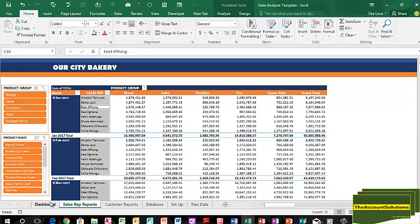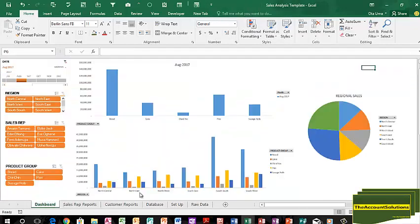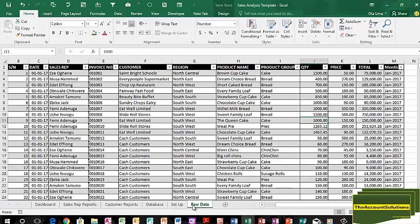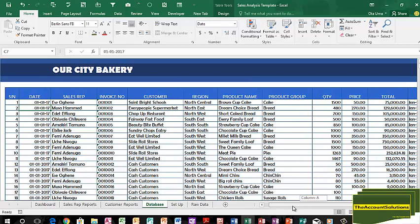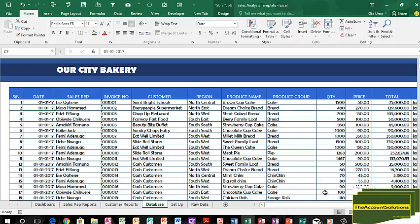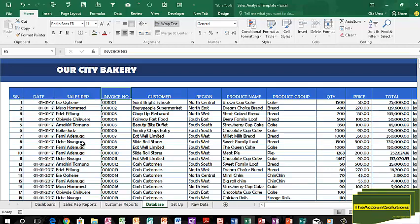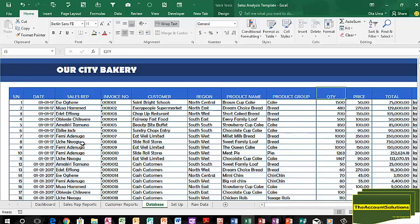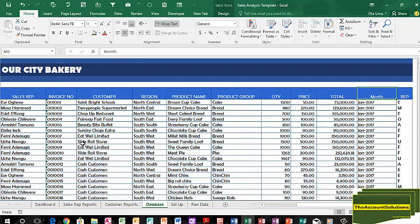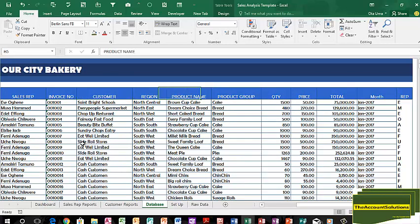So the point is, how do you convert your data to achieve all these various reports that have been listed here? If you don't want to go through the stress of converting your data, you can get this free template from our website, The Account Solutions. Get to this database, copy your data from whatever software you're using or from the Excel sheet you have them, and paste them in this order: serial number, date, sales rep, invoice number, customer. You can change this region to locations, you can change it to cities as you want.